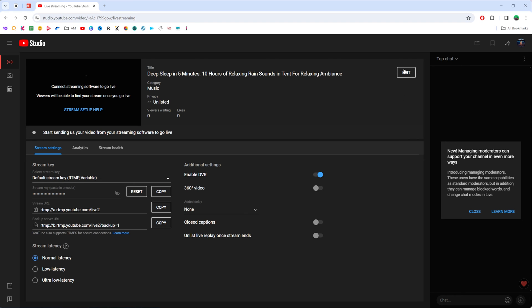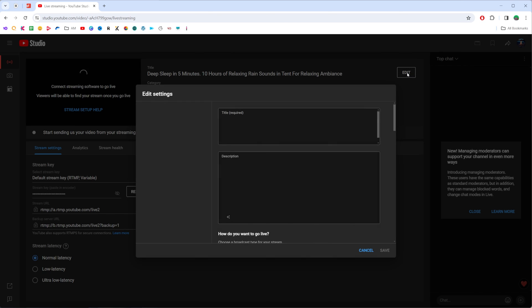Then we need to click right here where it says edit to get access to more advanced settings.